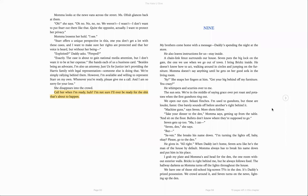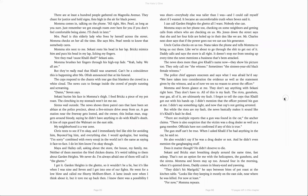The hallway darkens as Mama turns off the lights throughout the house. We have one of those old school big screen TVs in the den. It's Daddy's prized possession. We crowd around it and Seven turns on the news, lighting up the den. There are at least 100 people gathered on Magnolia Avenue. They chant for justice and hold signs, fists high in the air for Black power. Mama comes in, talking on the phone.